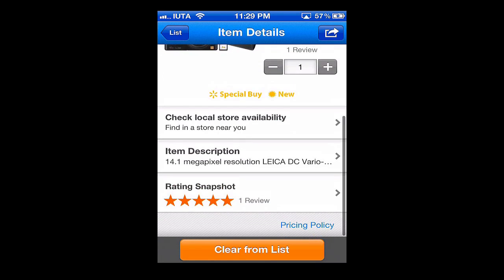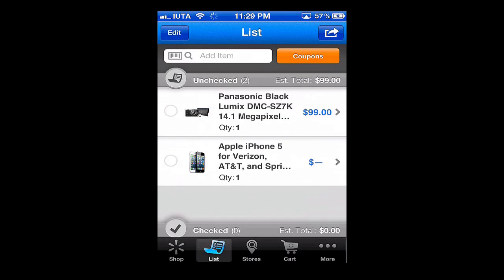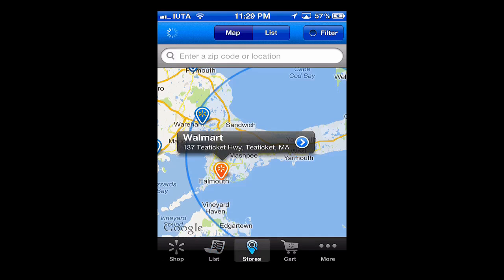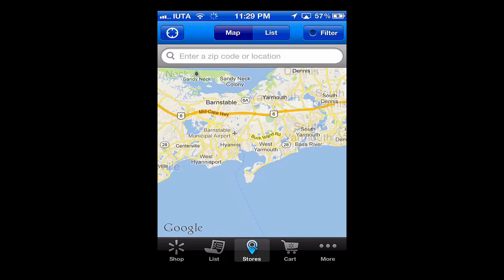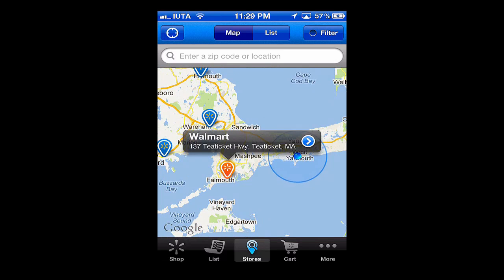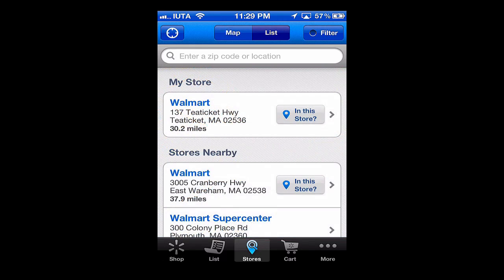Next we have Stores. If you click that, it locates the stores by GPS and you can see the different options there. You can also hit List and view them that way as well.